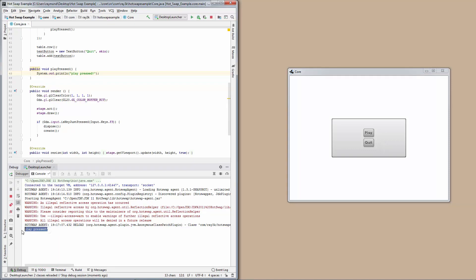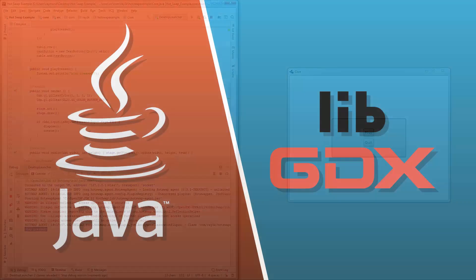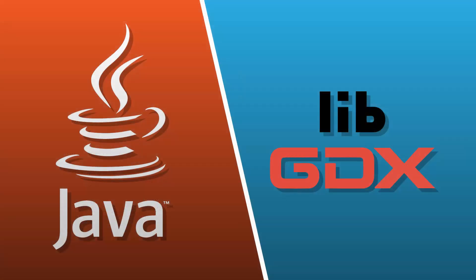Hooray! That's all there is to it. You can read more about hotswapping on the Hotswap Agent page. I expect you all to improve your workflow by tenfold and produce more content. Do it! Join us on the LibGDX Discord for fast and friendly help if you have any questions. Toodles!